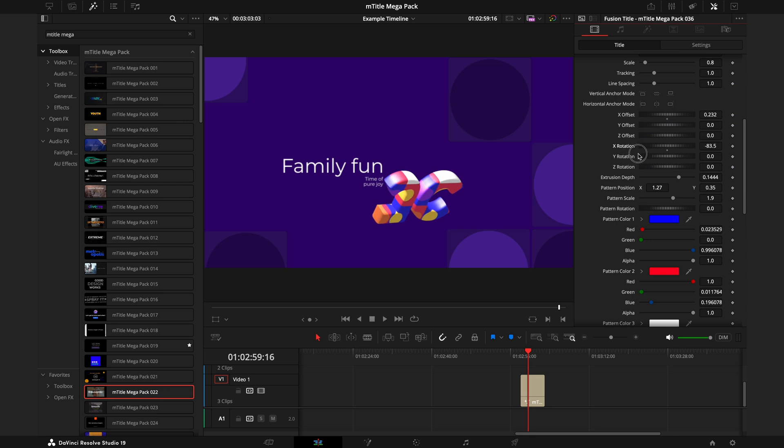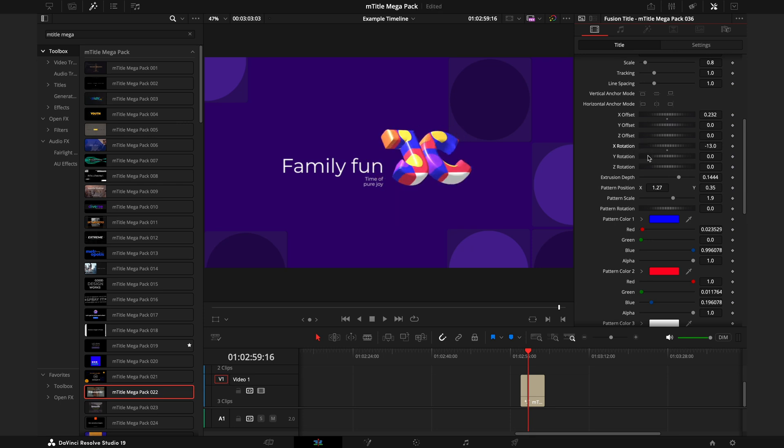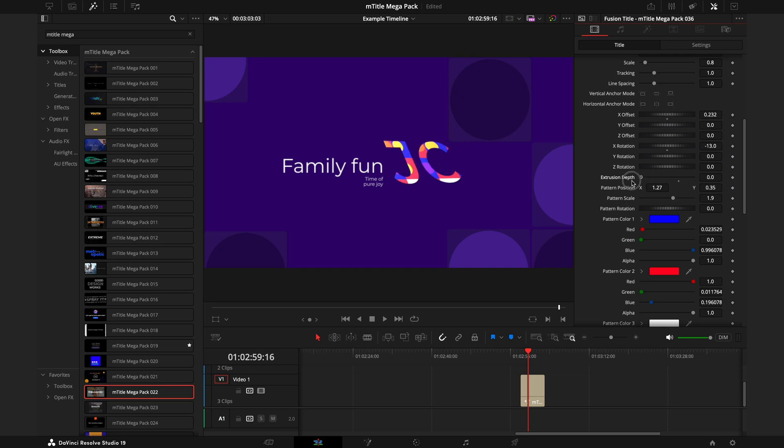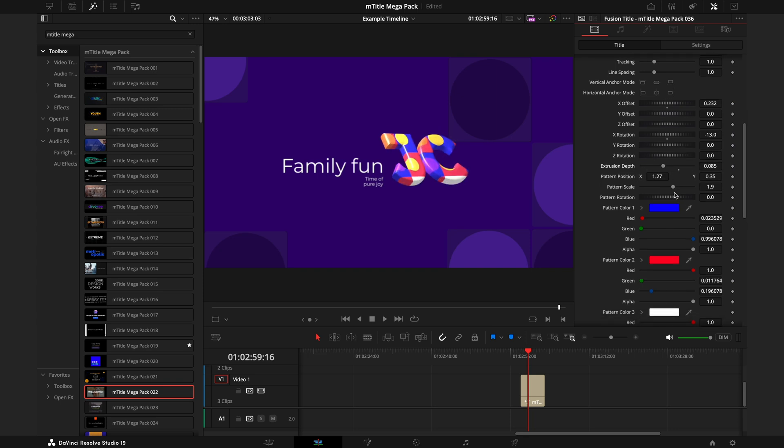If we move down this side of it into like the XYZ rotation, you can see we can move that and rotate it still in that 3D axis. If we come to Extrusion Depth, we can change how much of a 3D element it actually is.